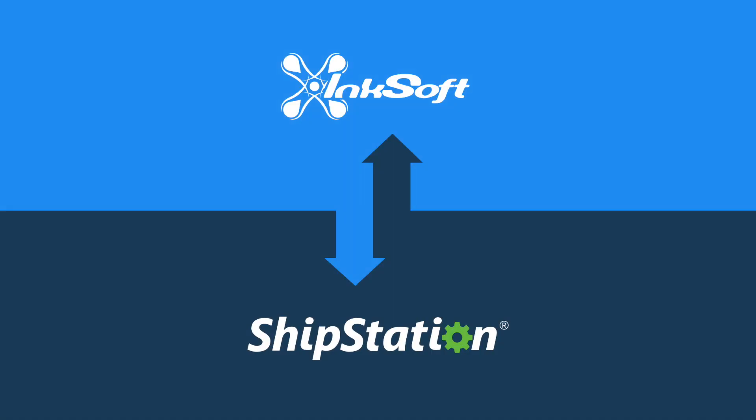This integration allows you to leverage ShipStation's sophisticated automation features, which help you shave hours off your shipping process and save you money with discounted USPS rates and a free USPS postage provider account.